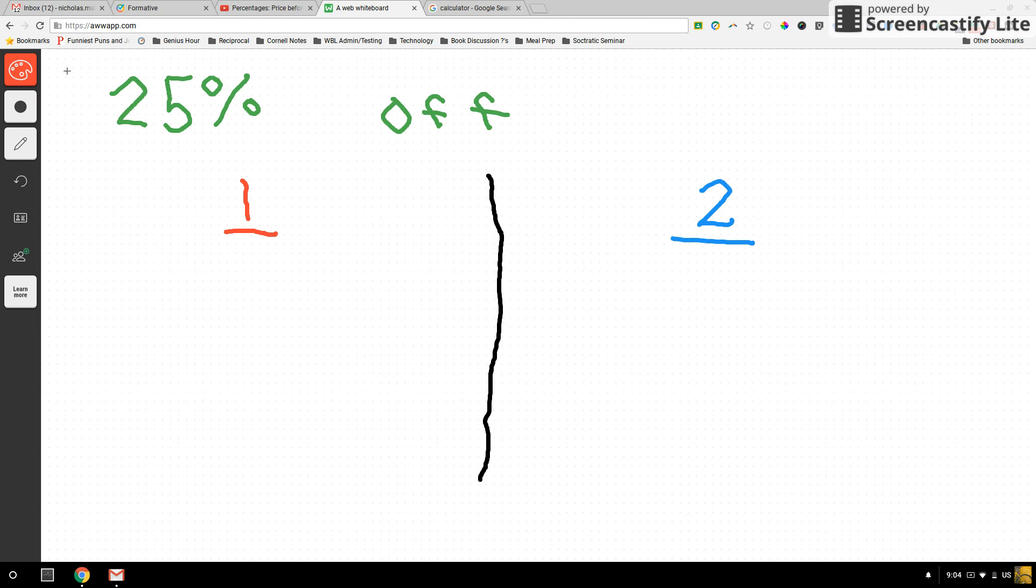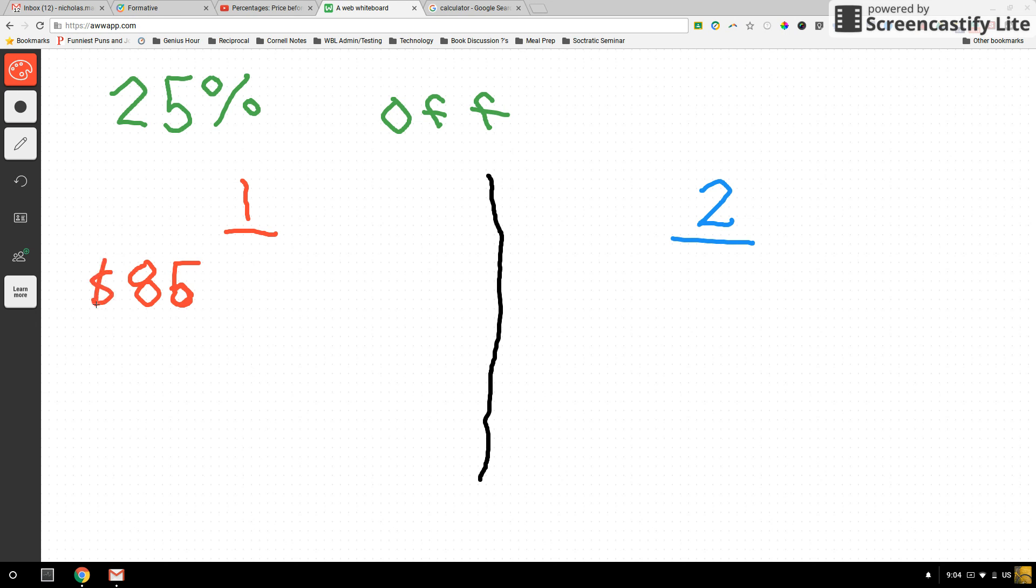So there are two strategies we can use to figure this out. This is something that I will do all the time when I'm in a store. I'll pull out my phone and my calculator and I'll calculate this before I get up to the register so that I can know what I'm actually paying. So let's say we found a pair of shoes that was $85. $85 normally on the rack. They're sweet shoes, totally amazing. Everyone's going to love them when I show them off. We can take 25% off of them.